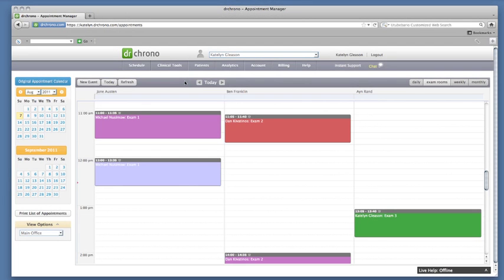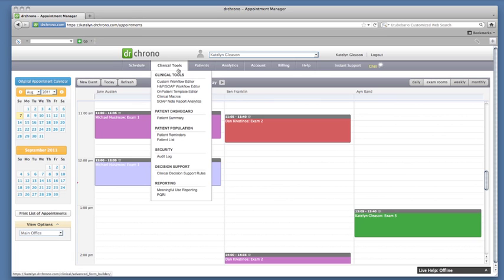The first version of the online patient portal for the Dr. Crono platform has been released. Please go to Clinical Tools, then Patient Summary, and choose the patient.